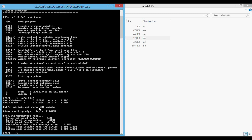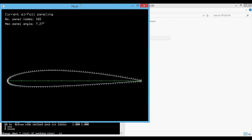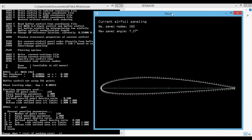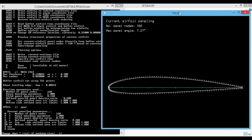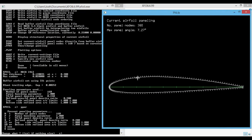Next, we want to change the number of panel nodes, so we enter the .ppar menu — the one with the period in front — which shows or changes the paneling. Note that commands are not case-sensitive. You can see we've entered the .ppar menu and a plot of the airfoil shows up with the paneling shown, indicating the default number of panel nodes is 160.